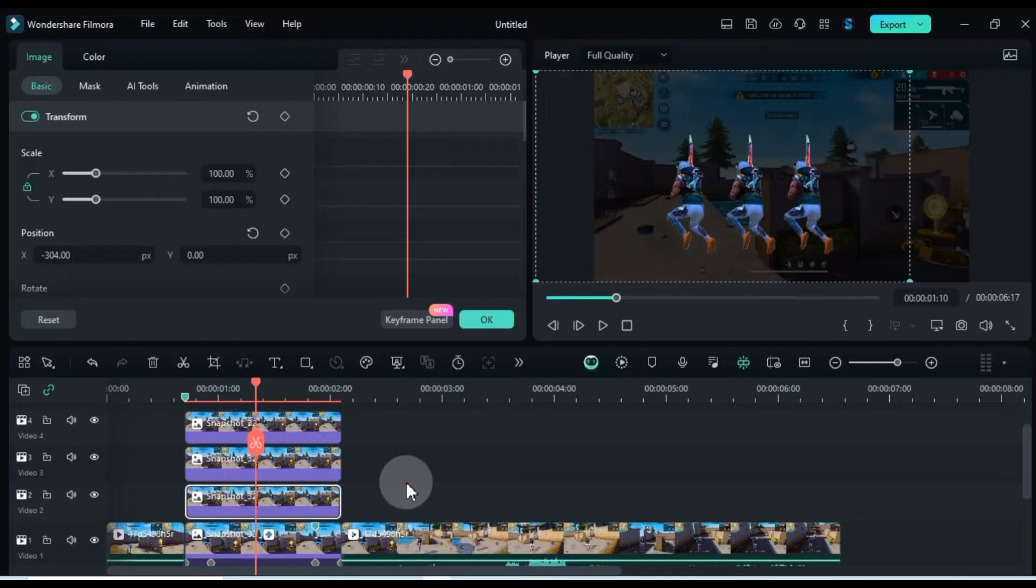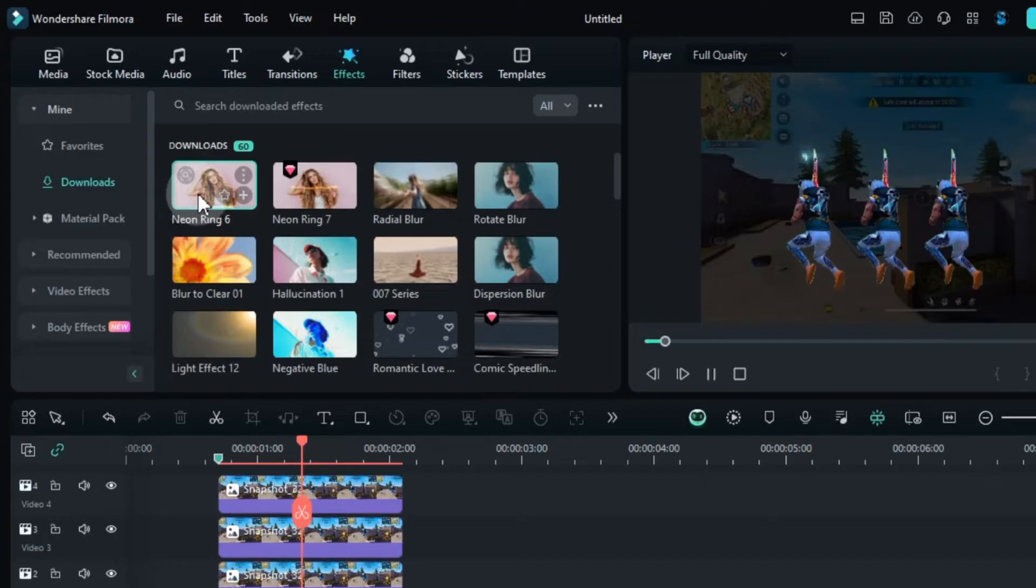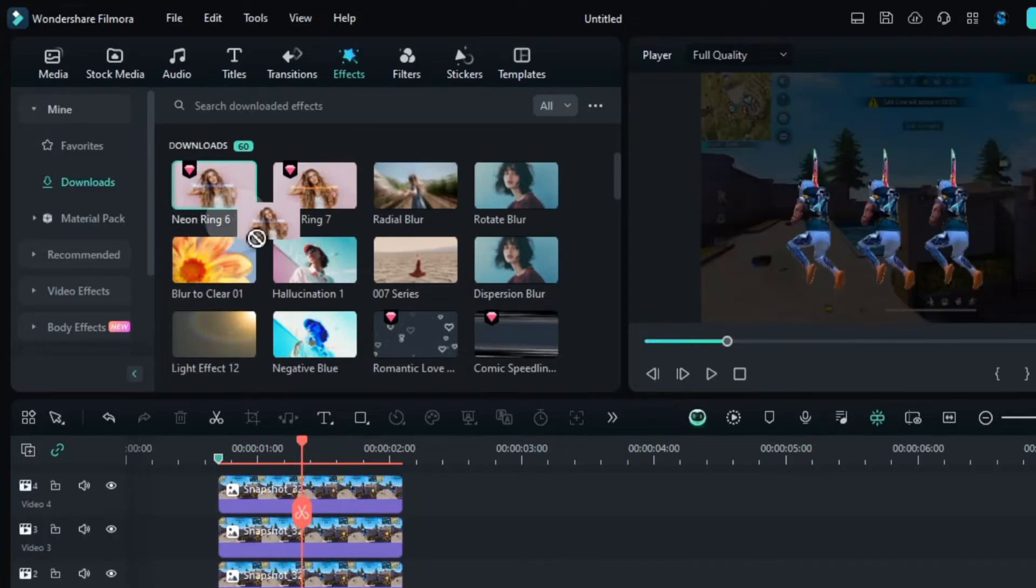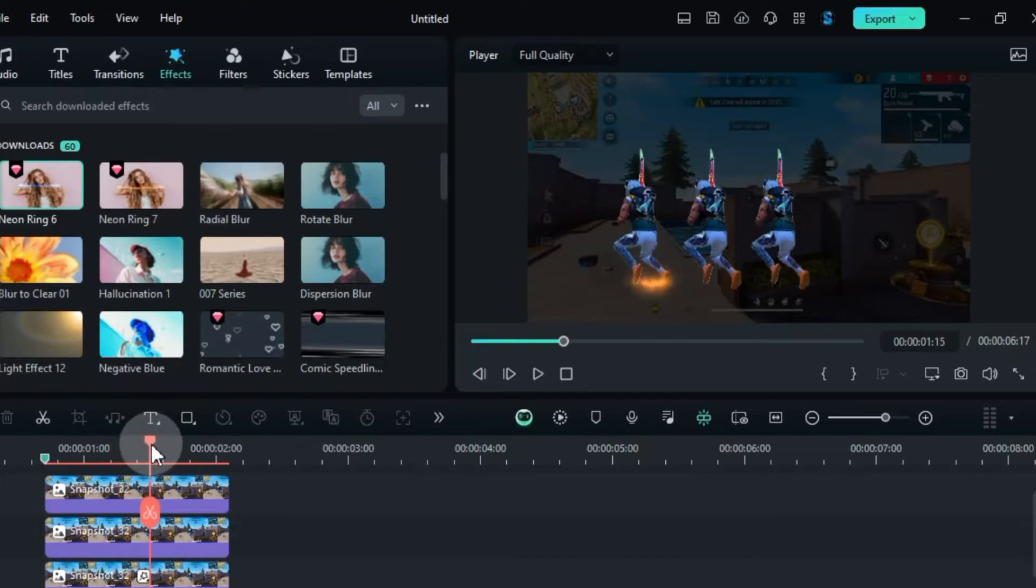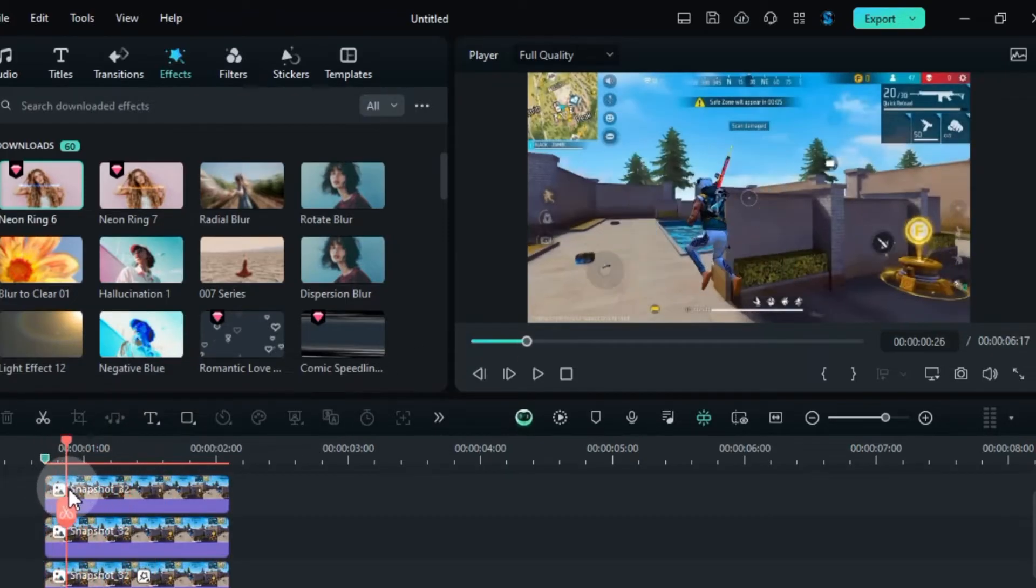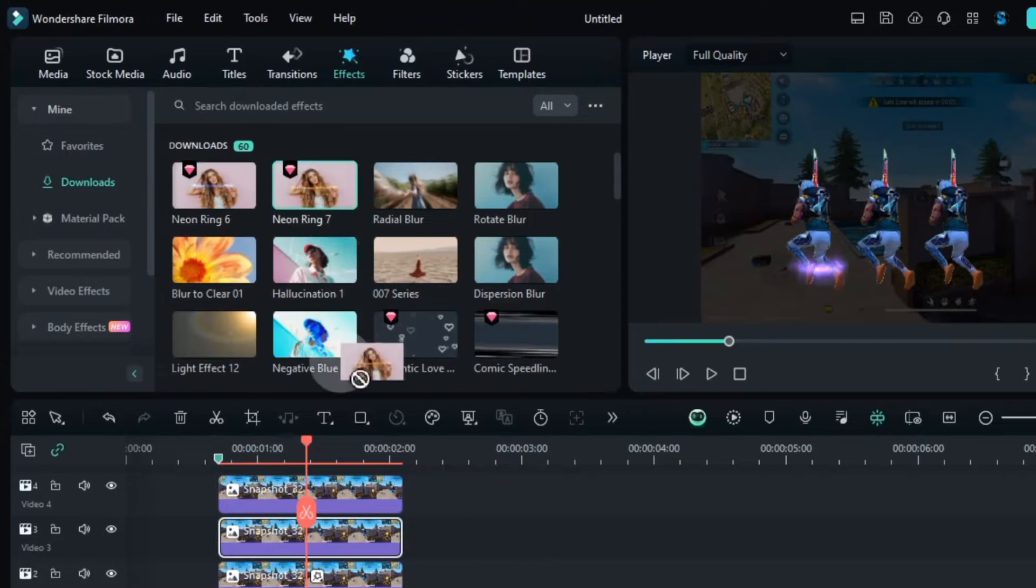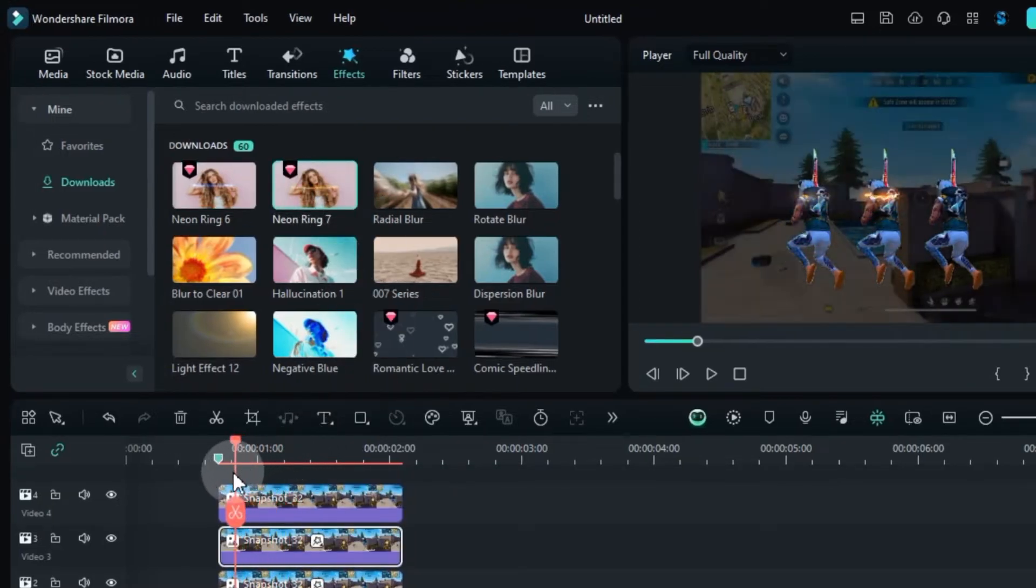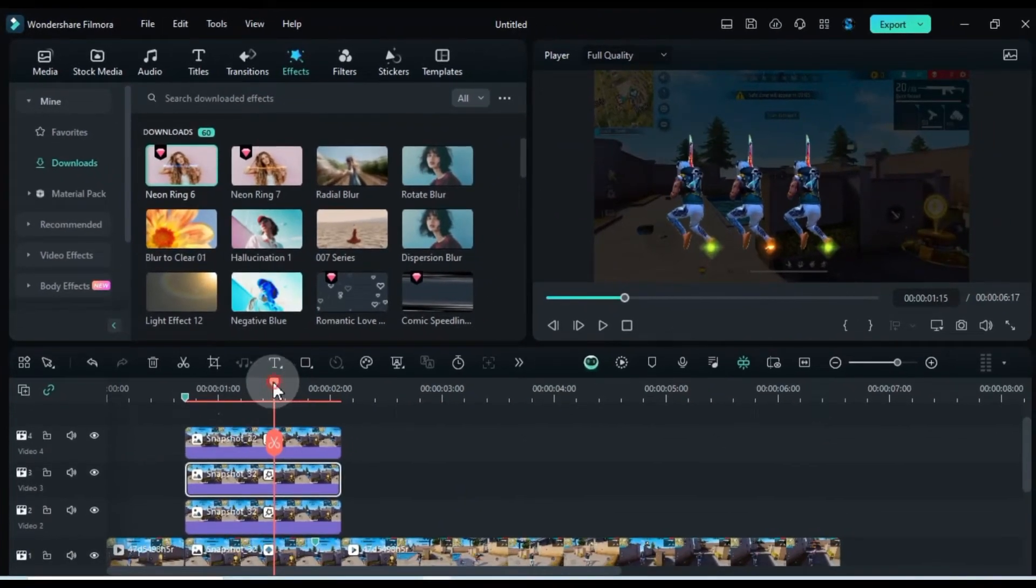Now, let's move on to the effects. Head over to the effects tab and search for the Neon Ring 6 effect. Drag and drop it onto the leftmost of the three pictures. Next, drag and drop the Neon Ring 7 effect onto the middle picture. Finally, apply the Neon Ring 6 effect to the right picture by dragging and dropping it.